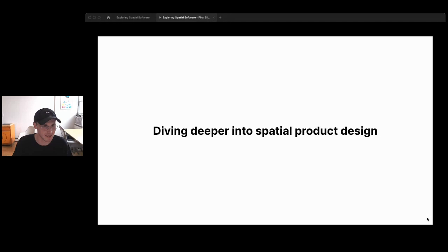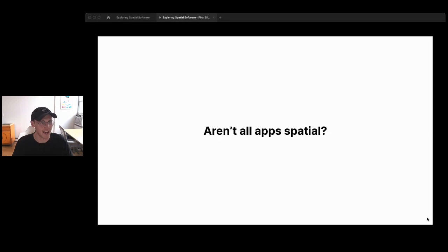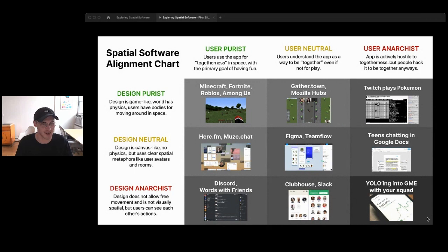Before we do, I want to answer one caveat: aren't all apps spatial? I'd say yes — if we're designing apps on screens in 2D, there's going to be some dimensionality and everything is spatially laid out — but that's not really what we're talking about here. Last year I made this diagram, kind of half joke half serious: a spatial software alignment chart that shows there are different degrees of spatiality.